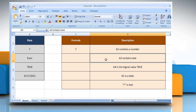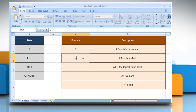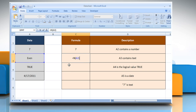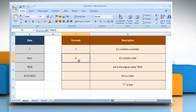In the second example, to convert the data in cell A3, select the cell where you want to get the function's result. Type equals, N, open parentheses, select the reference cell, close parentheses, and then press the Enter key. As the data in cell A3 contains text, 0 is returned.